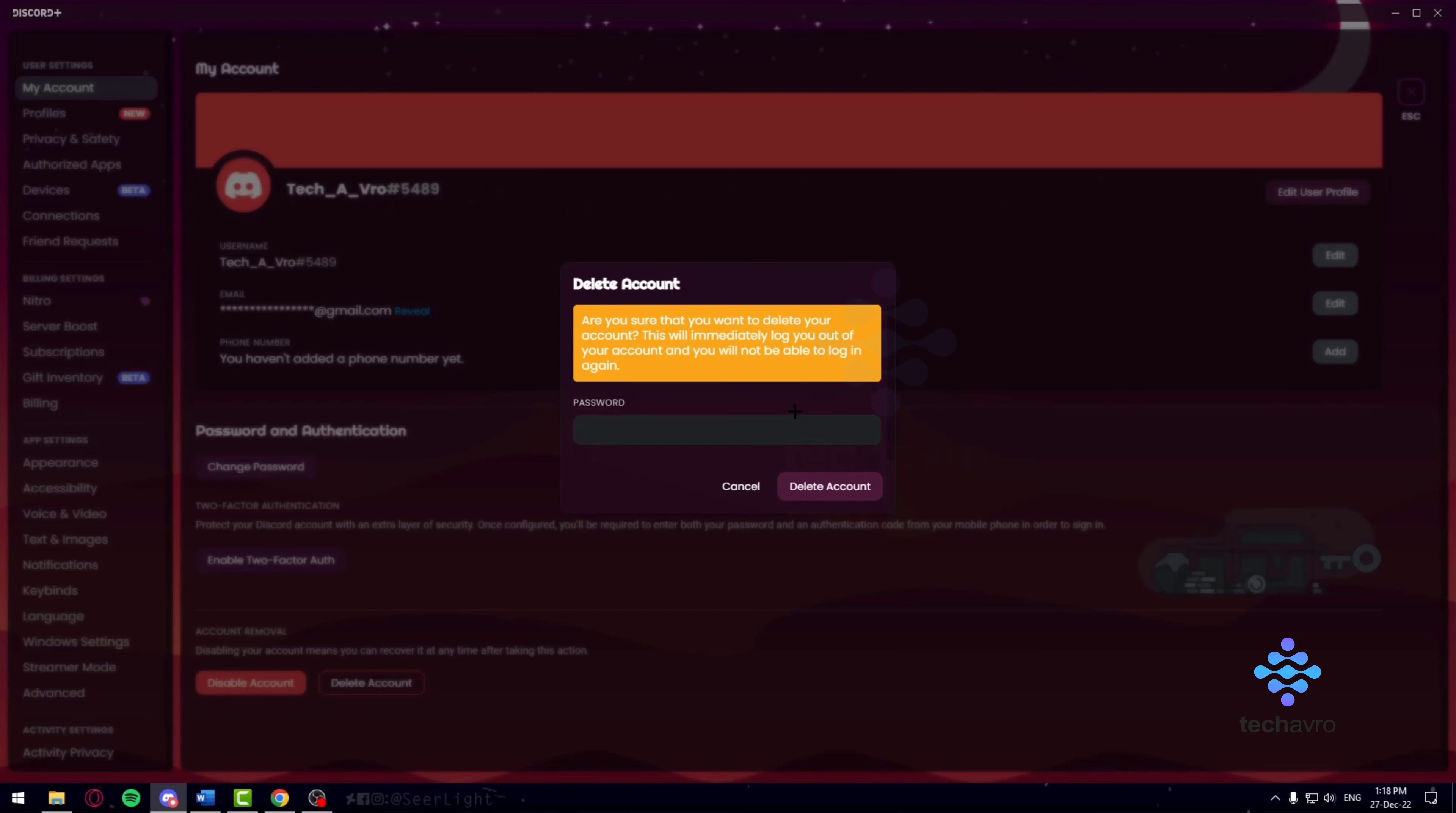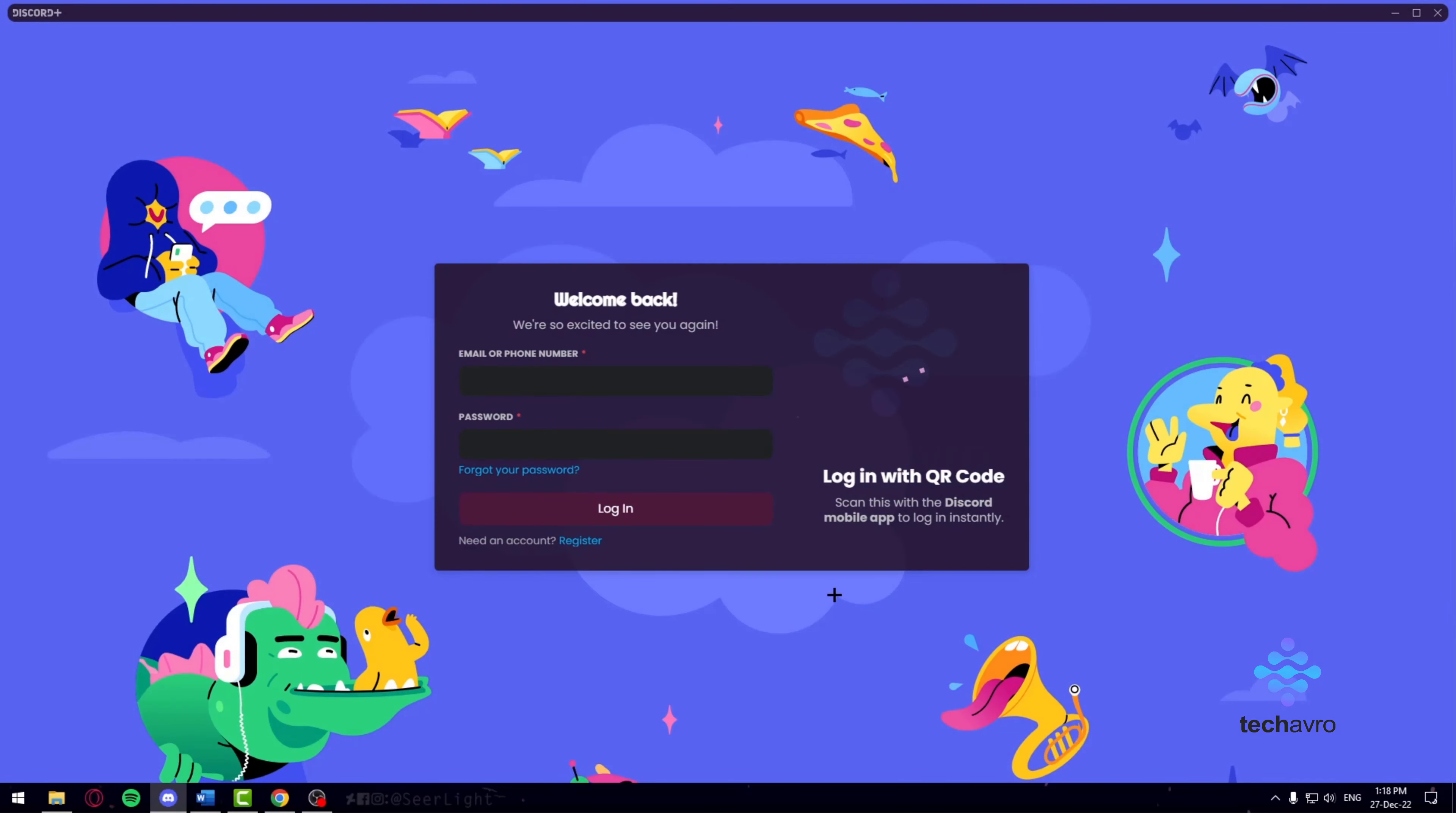So if you want to delete your Discord account, it's going to get deleted instantly. In order to do that, all you need to do is put in your password and then press on delete account. That's it. My account has been deleted and there's no way for me to ever log back into that account.